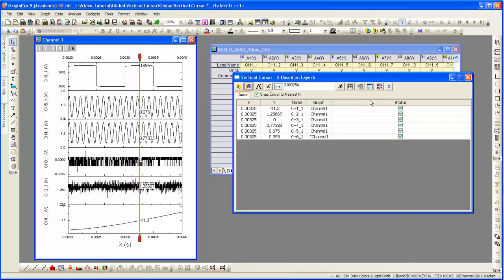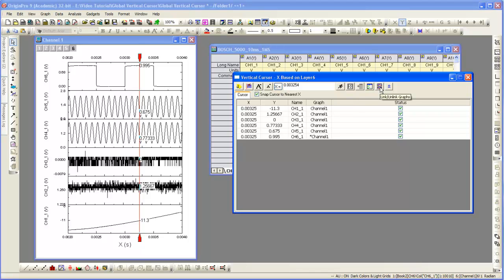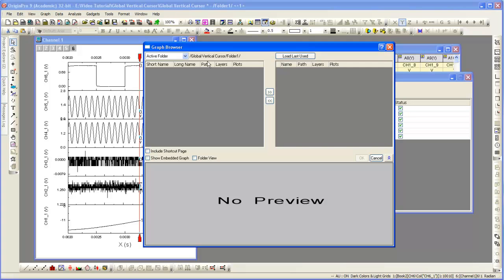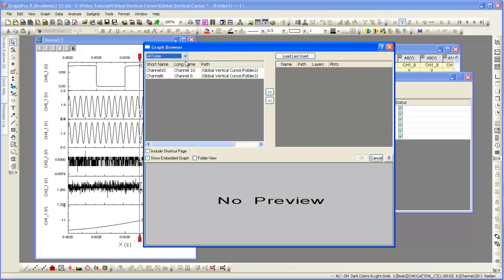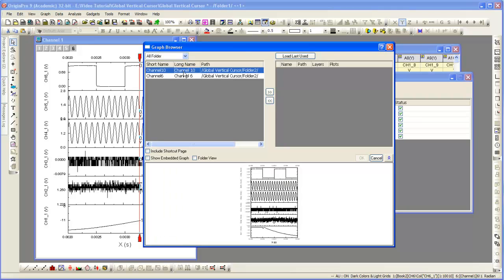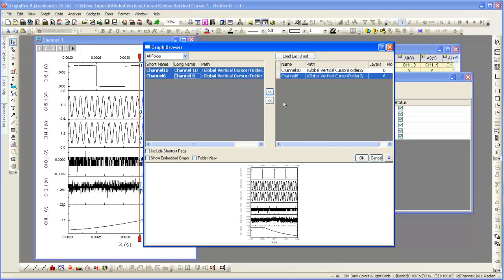Let's go ahead and link the other two graphs. So I click the Link Graphs button in the graph browser. I change that to be All Folders and then I'm going to select Channel 10 and Channel 6 and move those over.